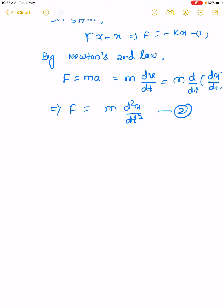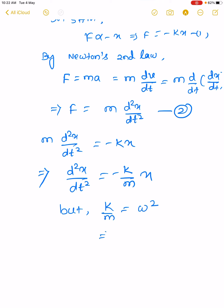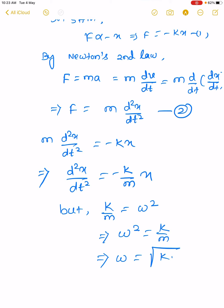Comparing equation 1 and 2: m d²x/dt² equal to minus kx. That implies d²x/dt² equal to minus k/m times x. But k/m equals omega squared, so omega squared equals k/m, which implies omega equals the square root of k/m.